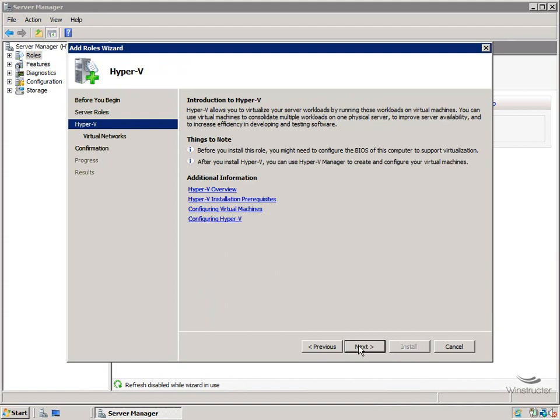Now we'll get our typical introduction to our role, in this case Hyper-V, telling us what it is. And it reminds us that we might need to go into our BIOS on this machine in order to set it up so it can support virtualization. In other words, we need to turn on those virtualization features for our CPU that we talked about in our introduction video.